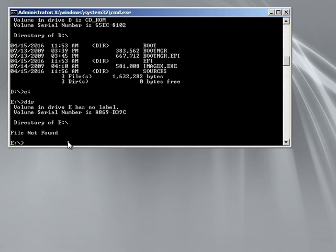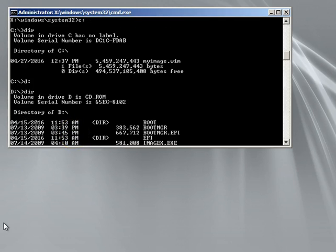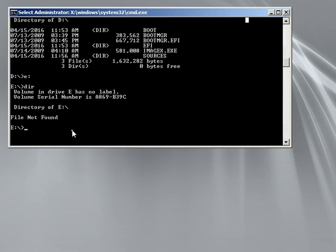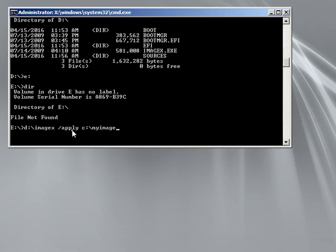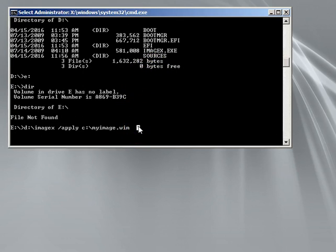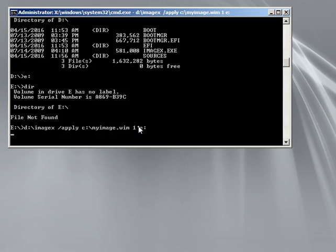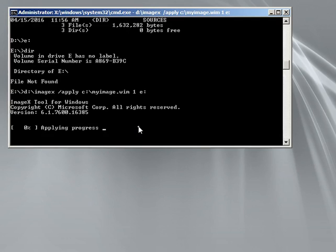So now I can enter the command for imagex. Since we know imagex is on the D drive, we go: D:\imagex /apply — we're going to apply the image. The image is on C:\image.wim. And then you tell it where to copy — to the E drive. If everything works correctly, you should see imagex starting and then a progress bar. This is going to take a while, so I'm going to pause the video until it's done.